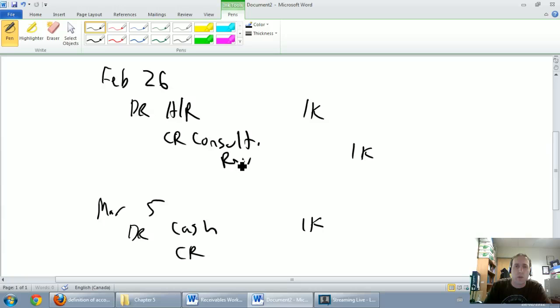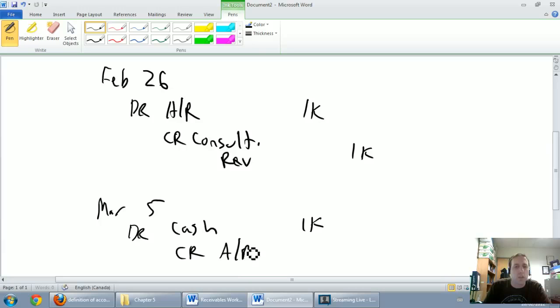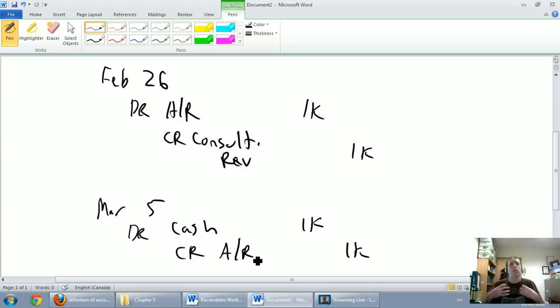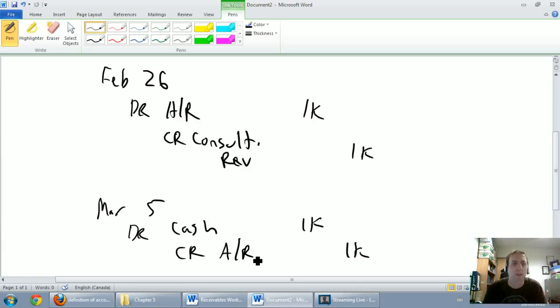We don't want to record a double revenue here. We're going to credit accounts receivable to say we no longer have this receivable. Again, a credit to AR makes it go down. So we said we had a thousand dollars in receivable. We don't have it anymore because they've paid us.